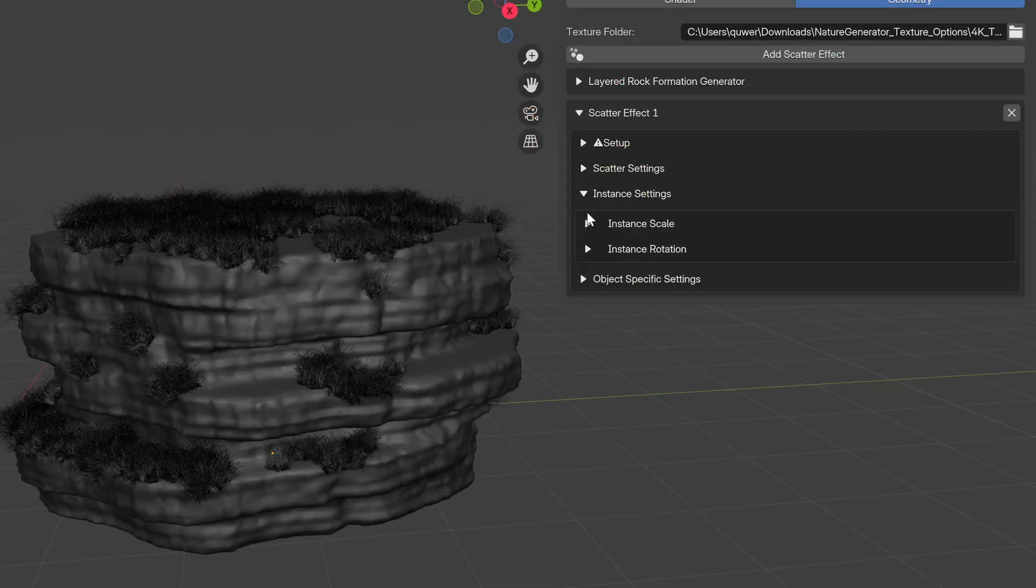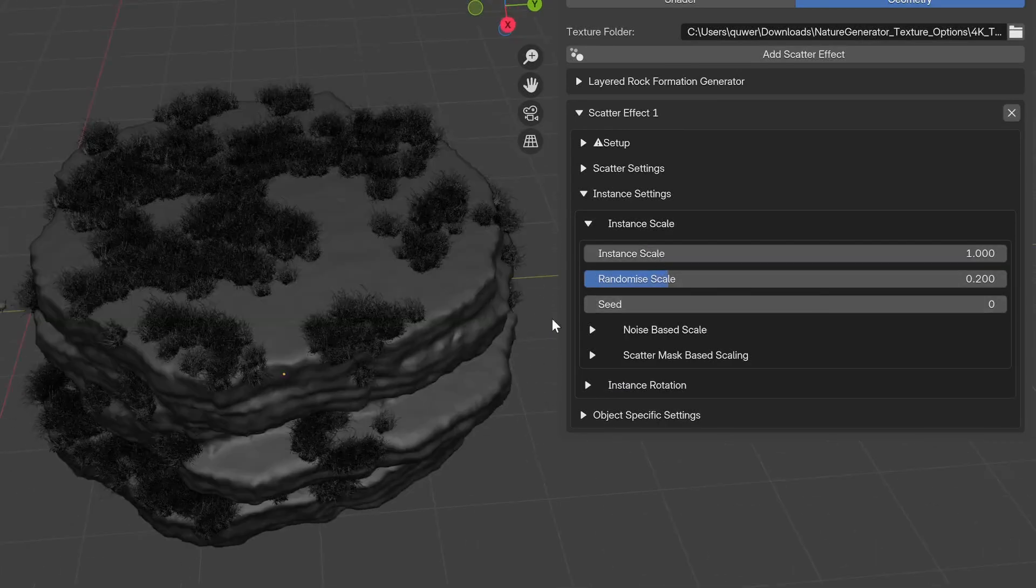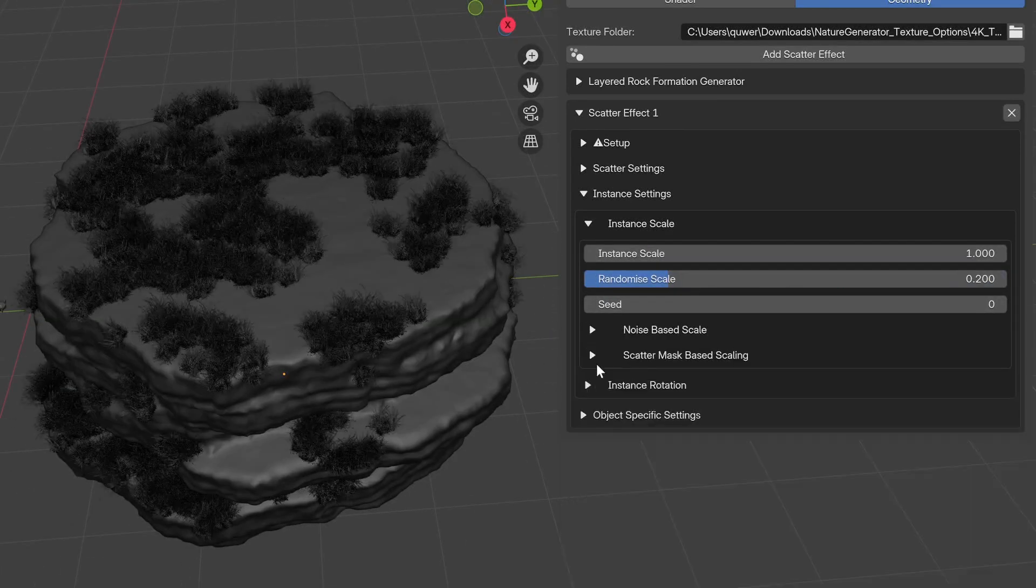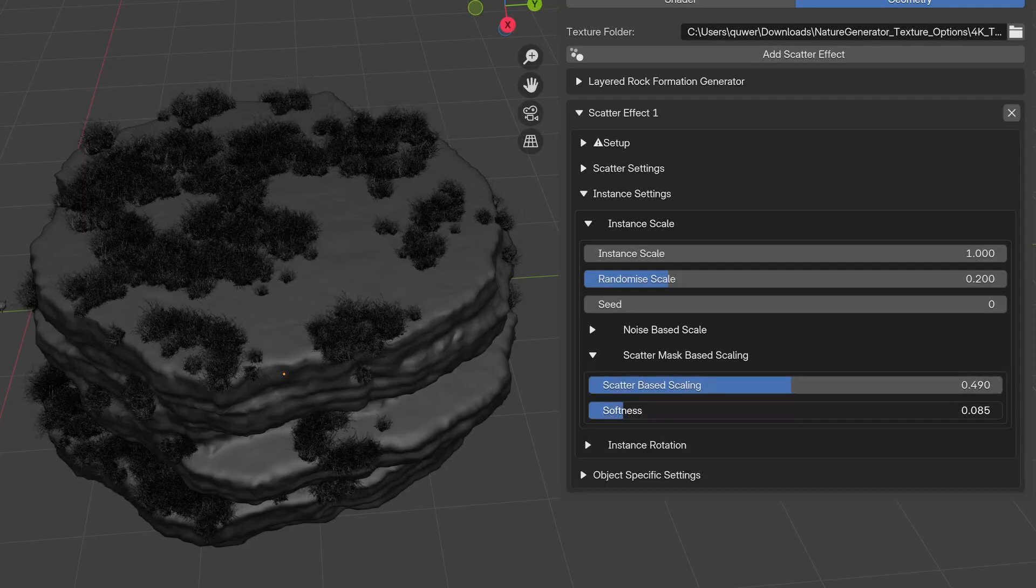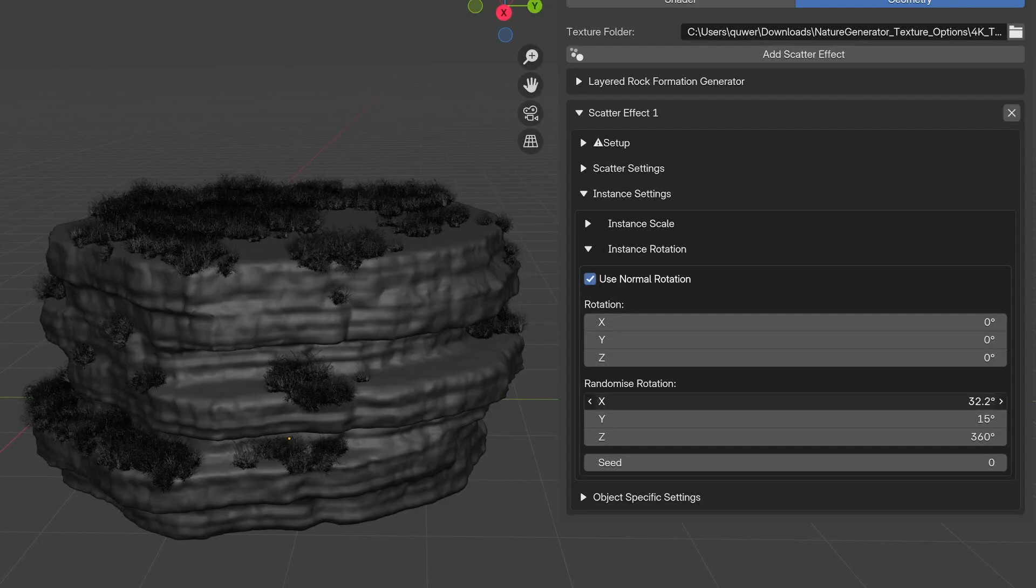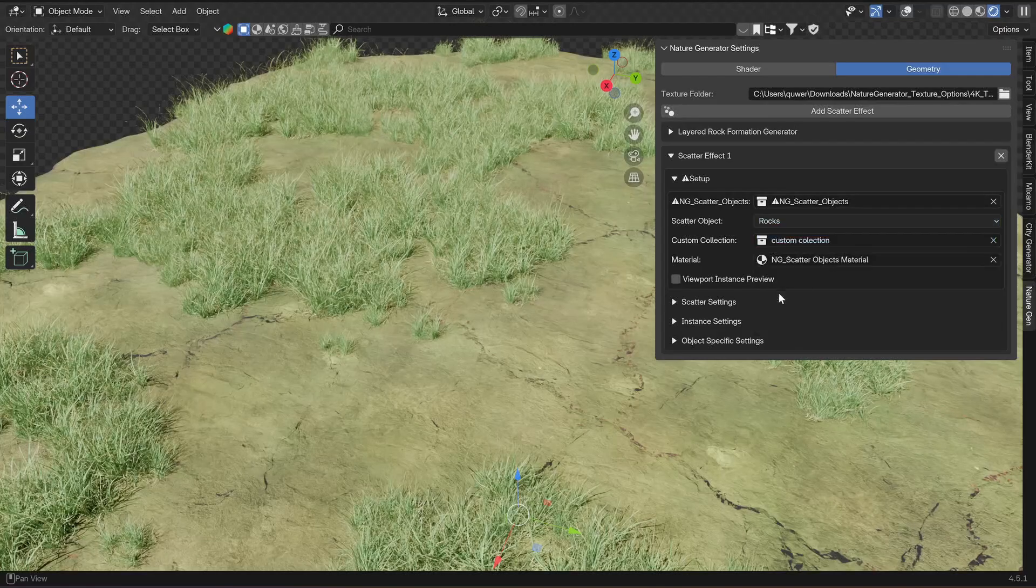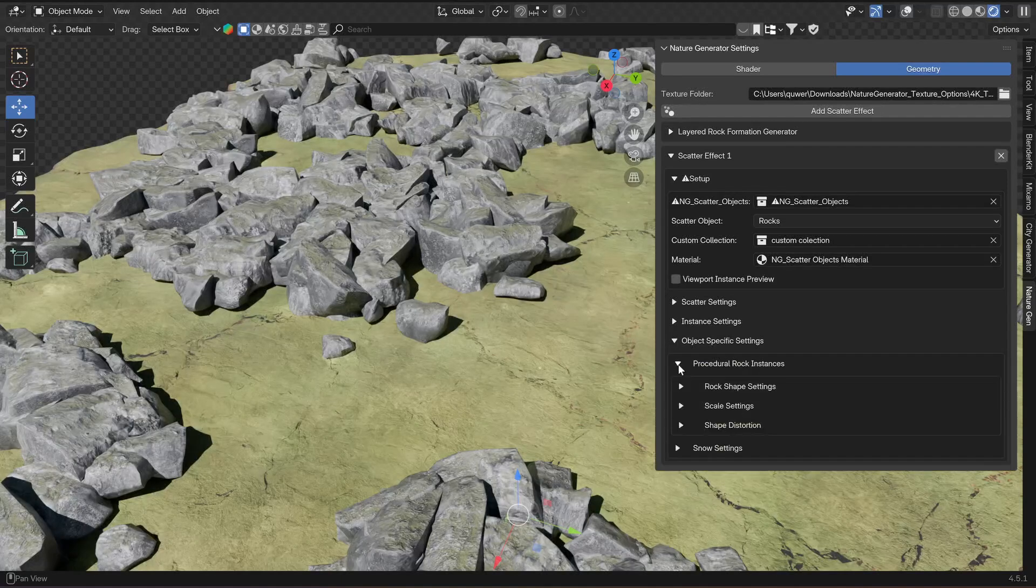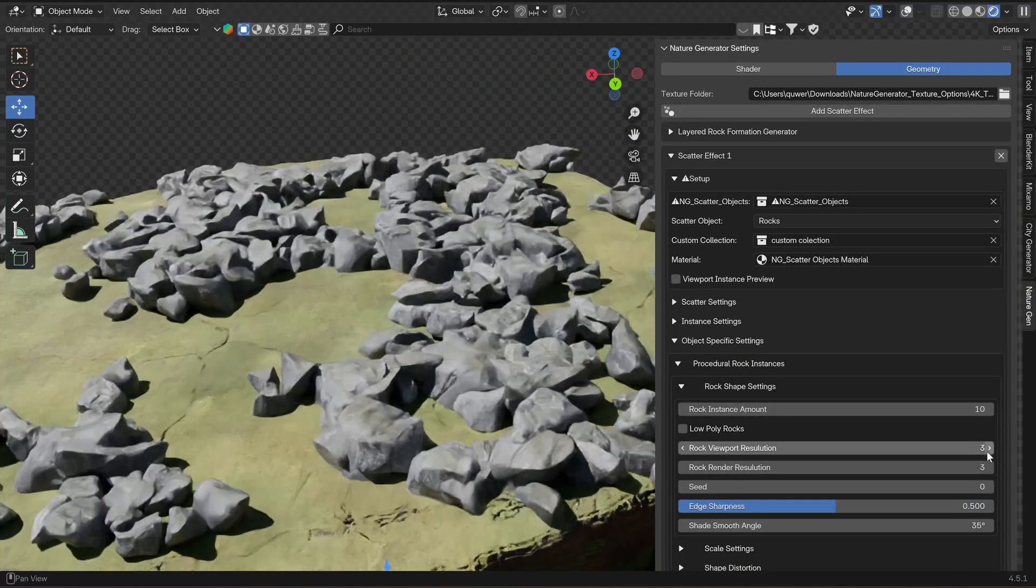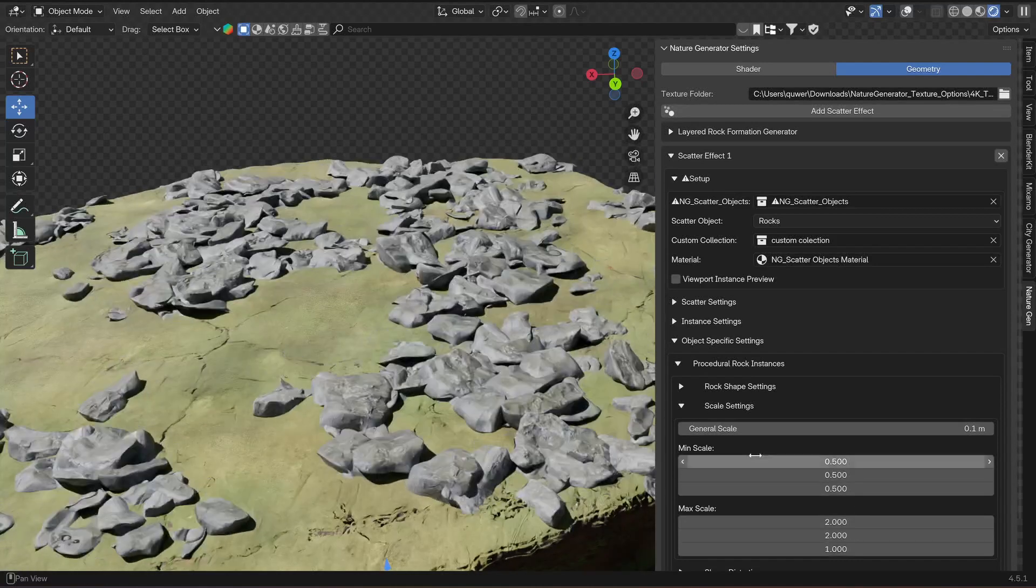In the instance settings, there are settings for the scale which can be randomized, also be based on noise, or be based on the mask from the scatter settings so the scale will fade towards the edges. Then there are also settings for the rotation and the randomization of the rotation. Then there are object-specific settings. If you have selected rocks to scatter, these are also procedurally generated and have a bunch of separate settings for them like resolution, shape, distortion, and size ratio.